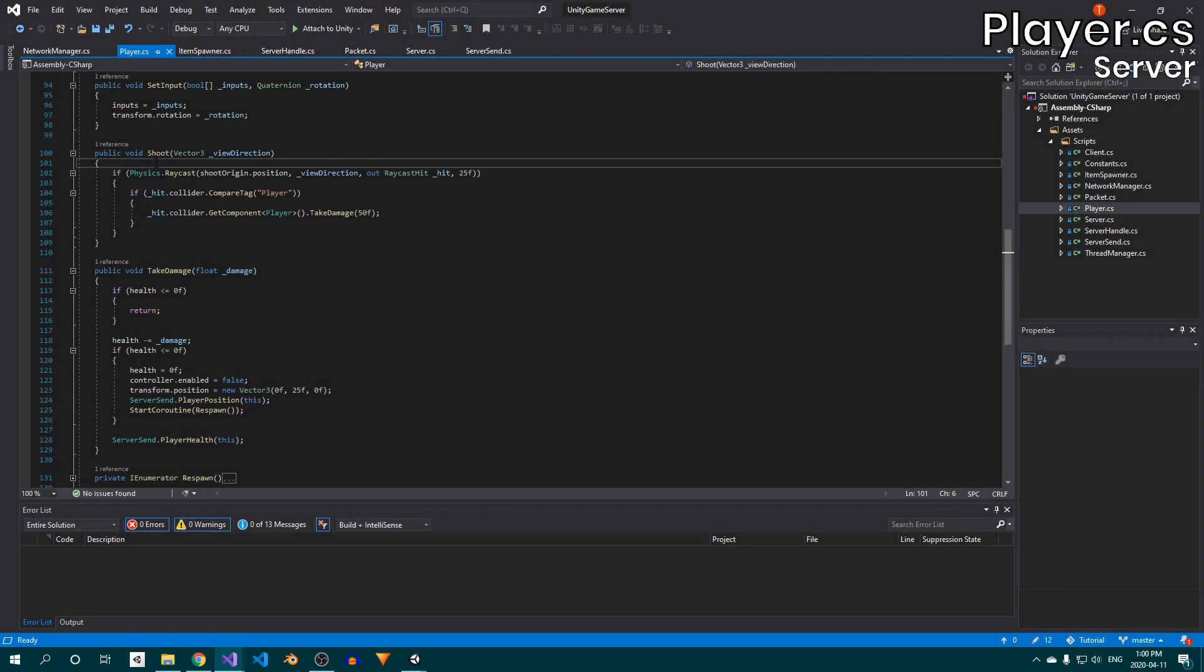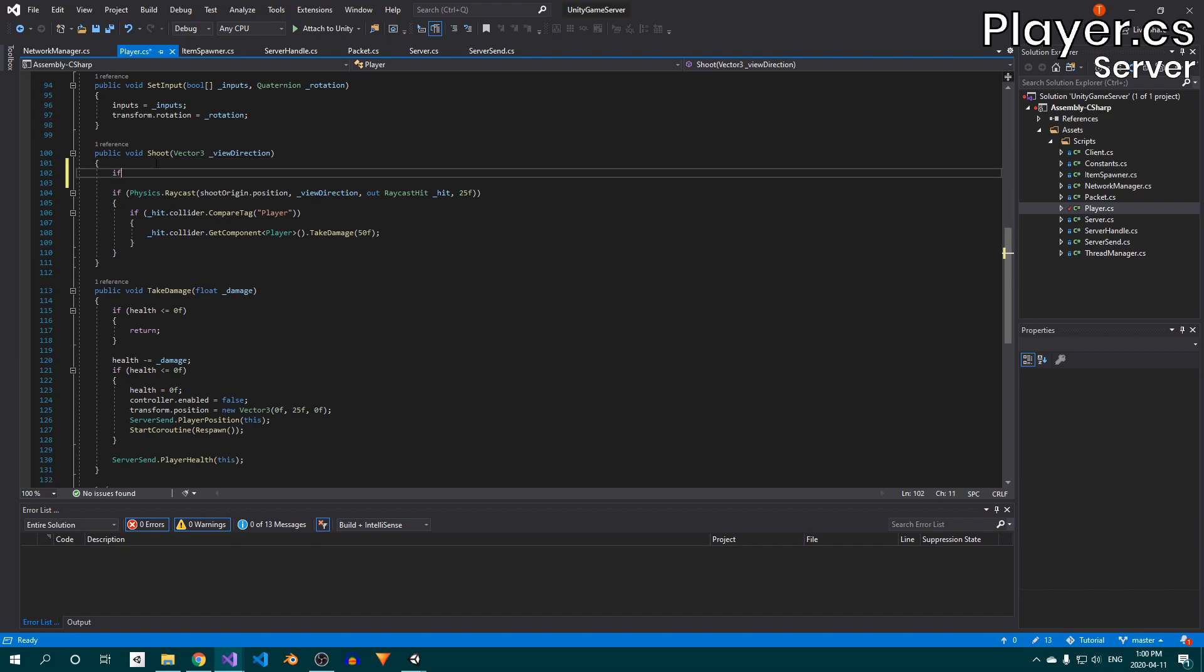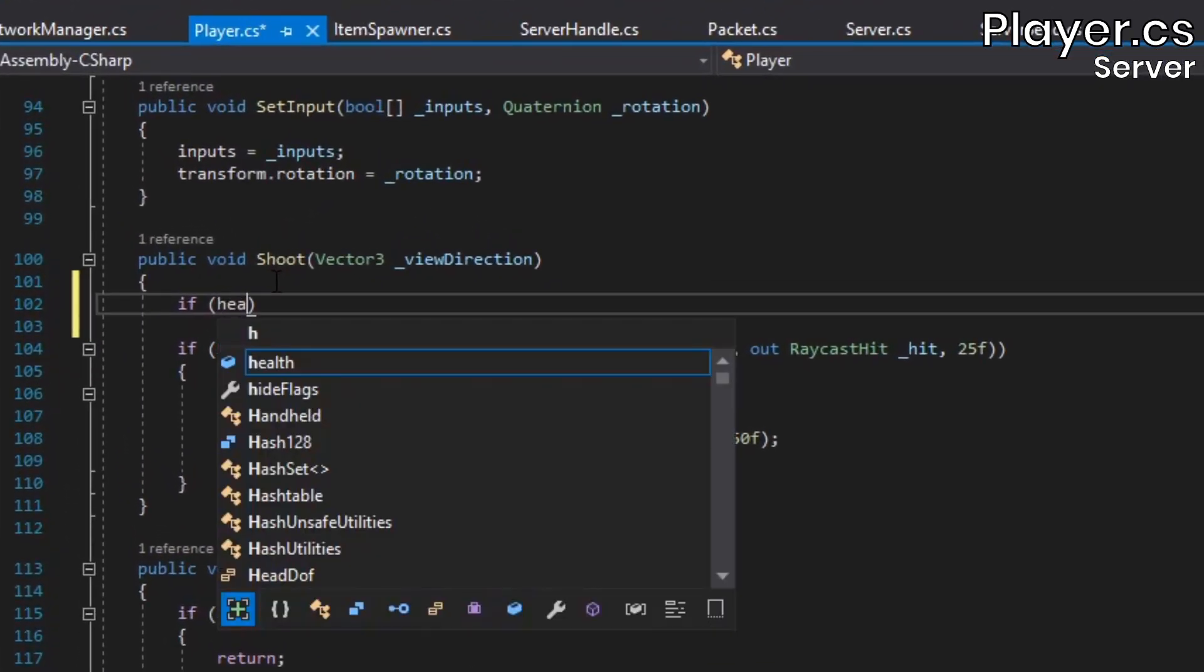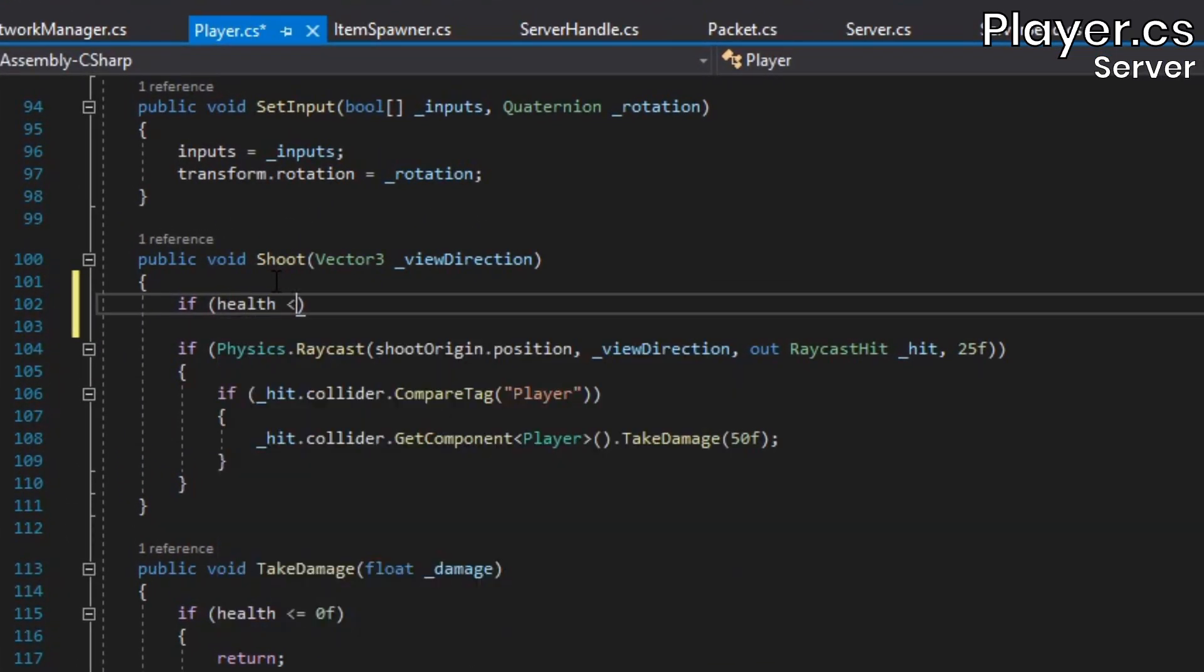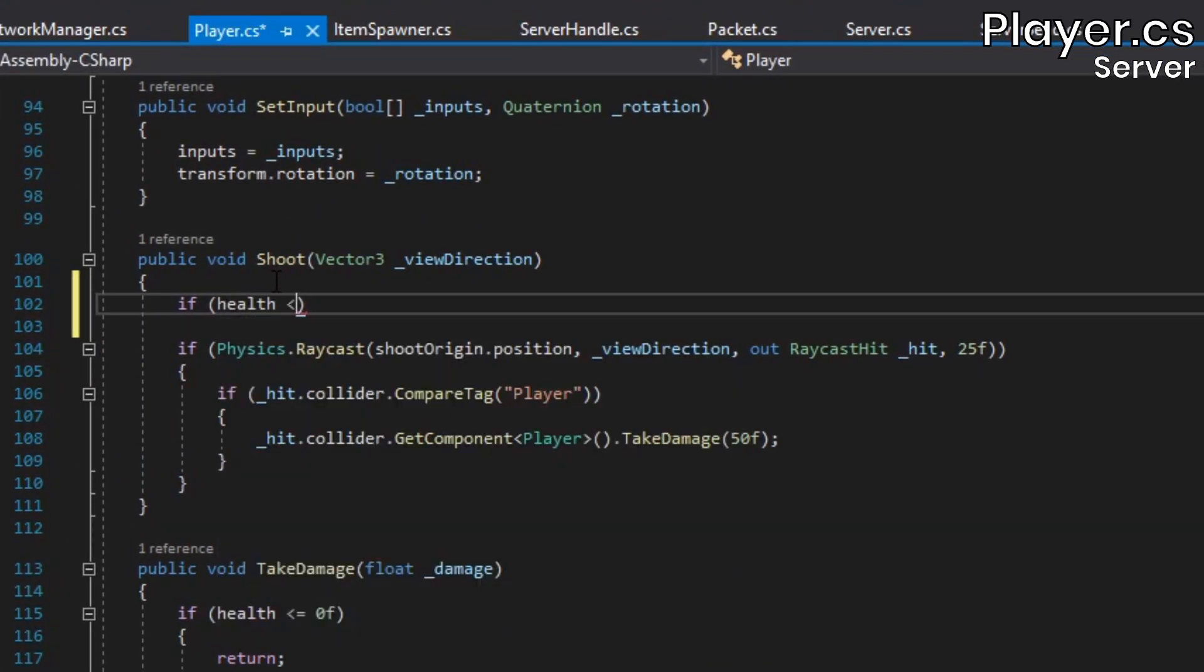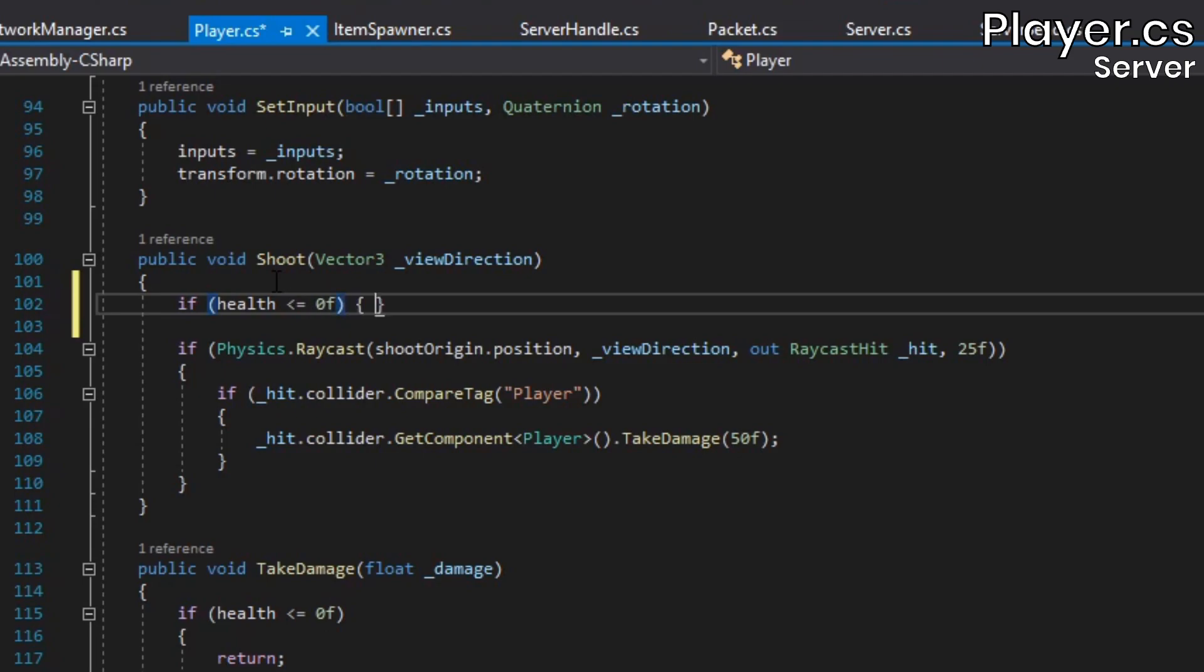Before we start letting players blow each other up, we need to address two things I overlooked in the last tutorial. Firstly, players are able to continue shooting even while they're dead and waiting to respawn. We can fix this quite easily by simply checking if the player's health is less than or equal to 0 at the beginning of the player class's shoot method. If it is, we'll just return out of the method, and that'll prevent any shots from being fired.